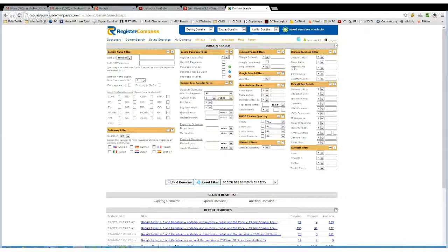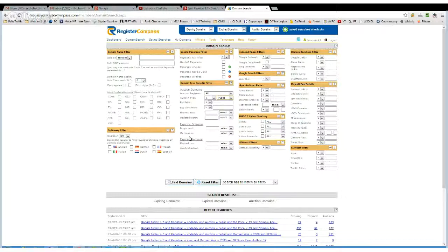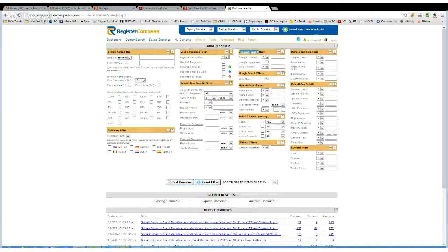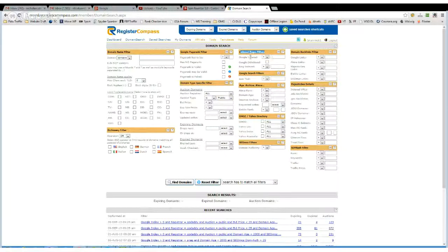I don't really use expires next or updated within, or expiring or expired. So up here is the index pages filters, and I always have Google indexed more than zero.